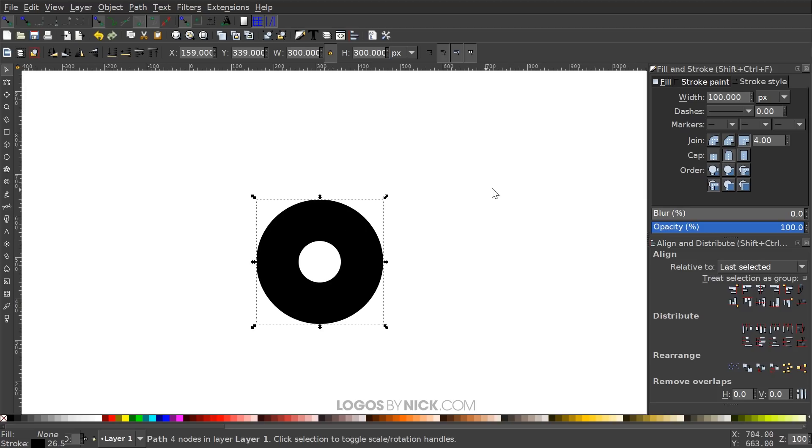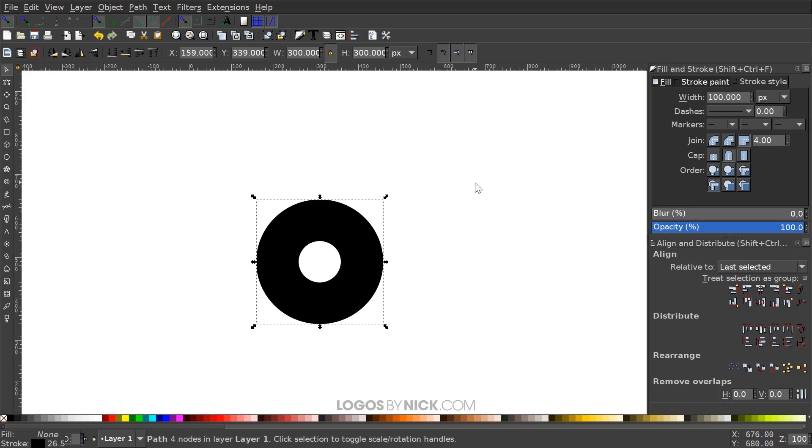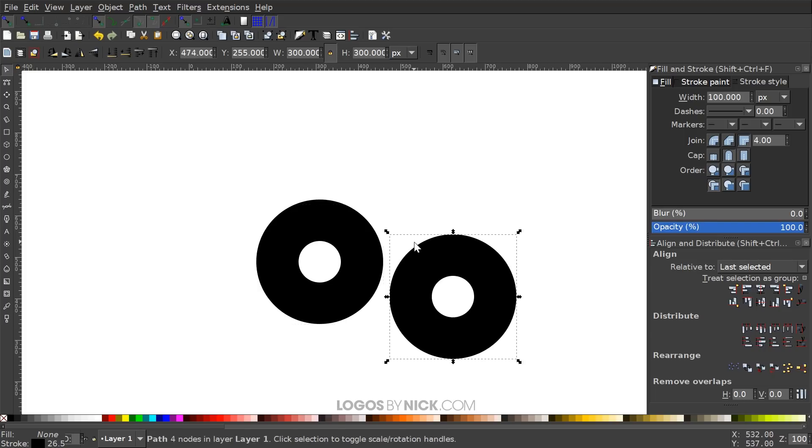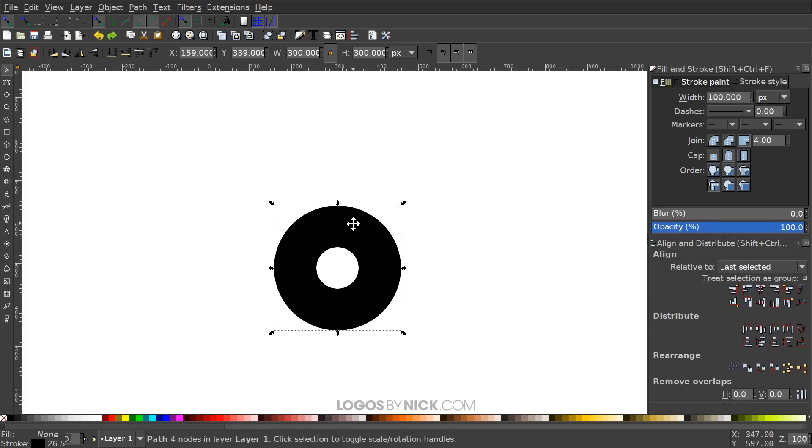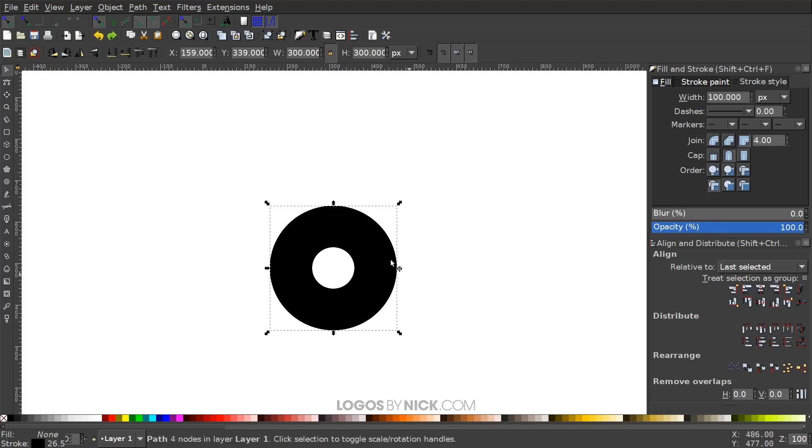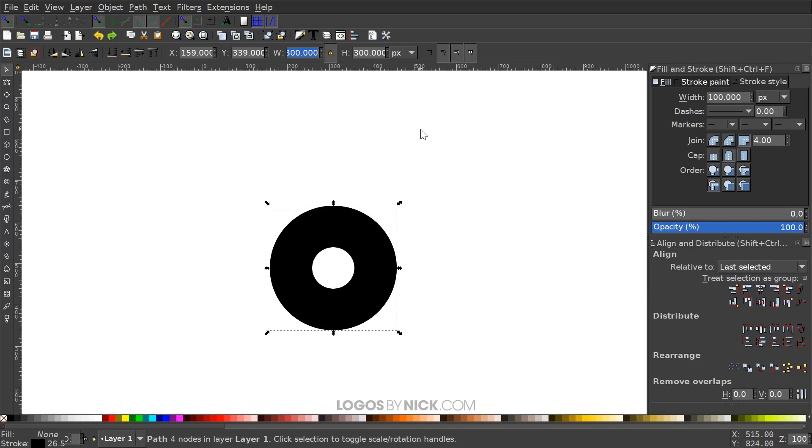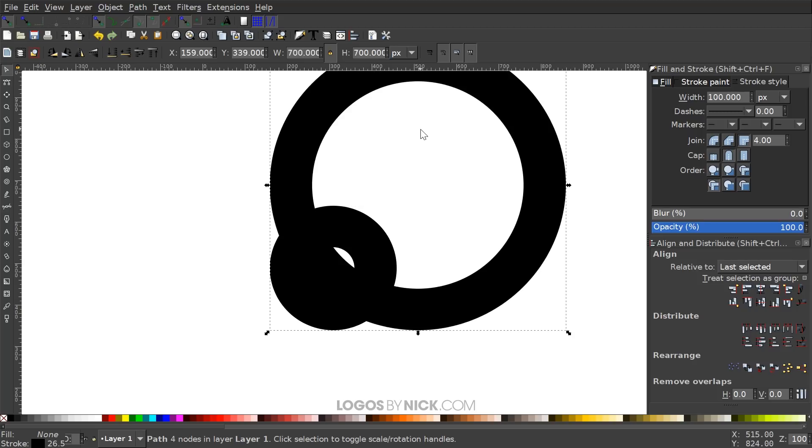And then I want to duplicate this by hitting Ctrl+D on the keyboard. That's going to create a duplicate copy. You can't really see it, but it's there. And with that duplicate copy, I'm going to add 400 pixels to it. So this will be 700. So I'm going to change the width of this to 700 pixels, hit enter.